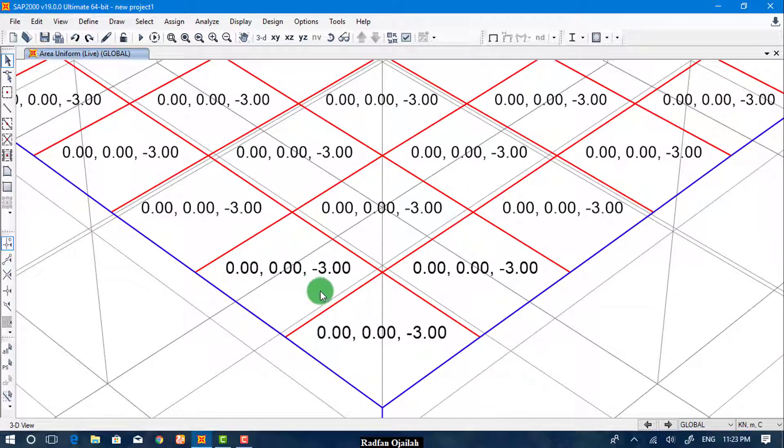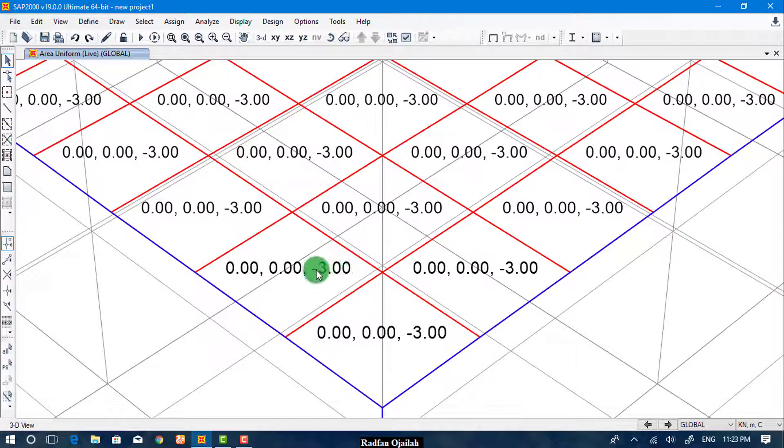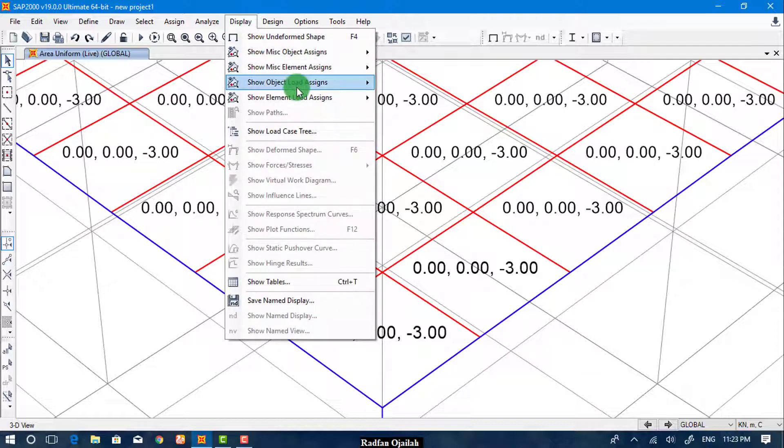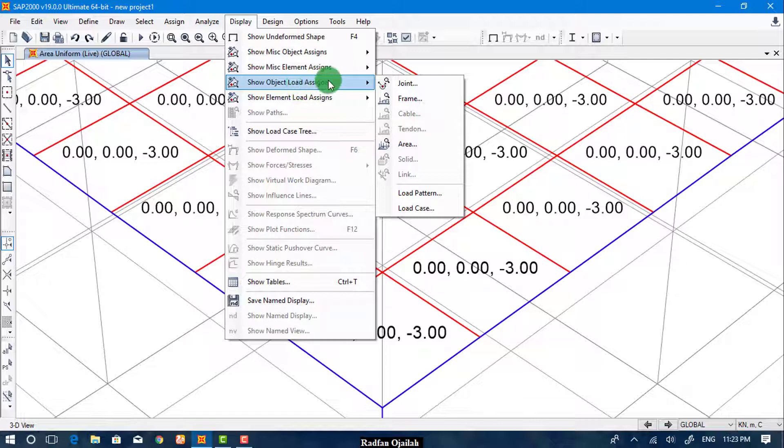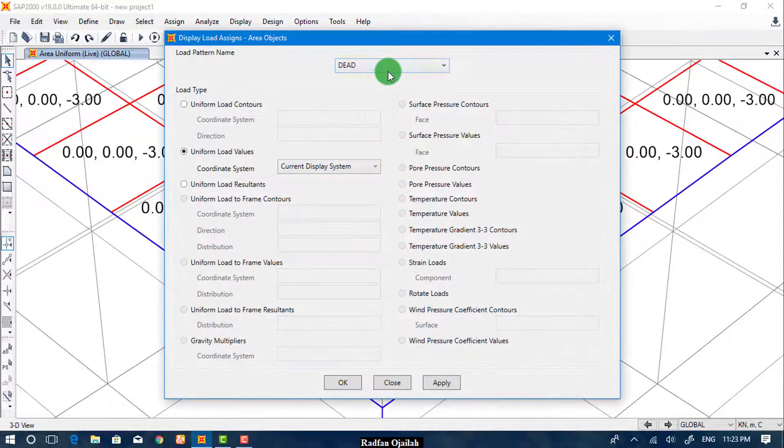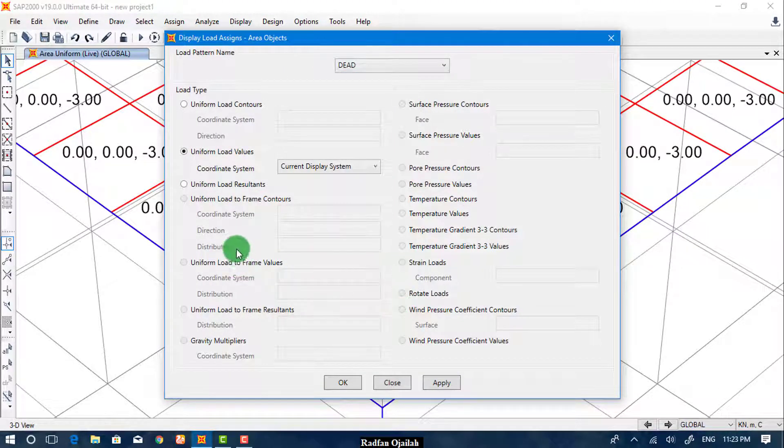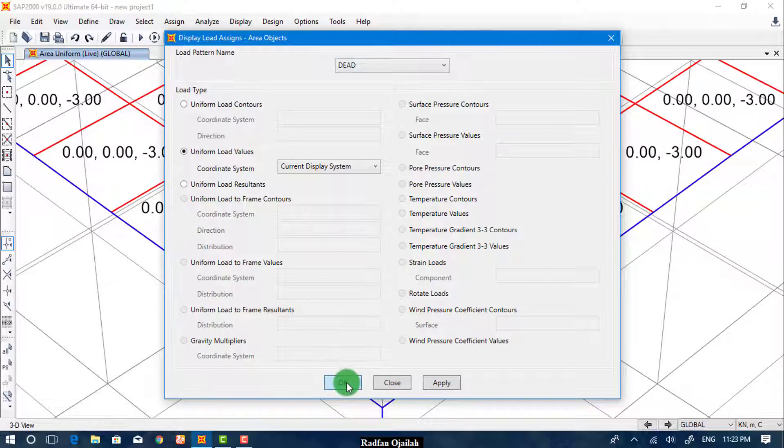As you see here, the number shown is the Live Load. To toggle between the views of Dead Load and Live Load, just go to Display, Show Object Load Assigns, Area, and select Dead, and notice that minus 3 will be replaced by minus 5.